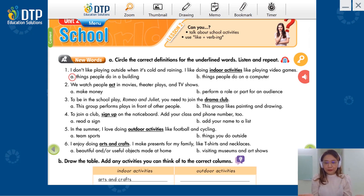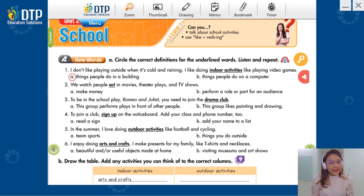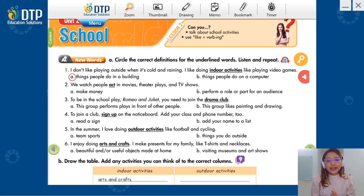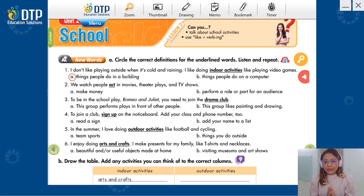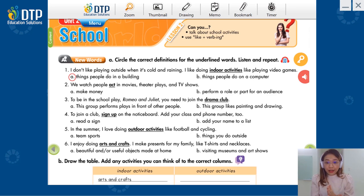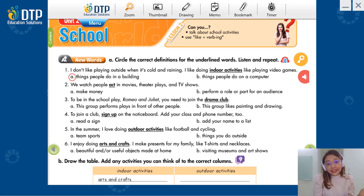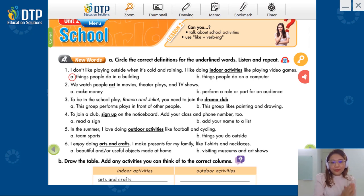Vậy bây giờ các bạn cùng làm với Miss Jung nha. We have number one: 'I don't like playing outside when it's cold and raining. I like doing indoor activities, like playing video games.' We have definition A: Things people do in the building, and B: Things people do on the computer. So we have the word 'indoor activities.' That's things people do in the building — hay là những hoạt động trong nhà.